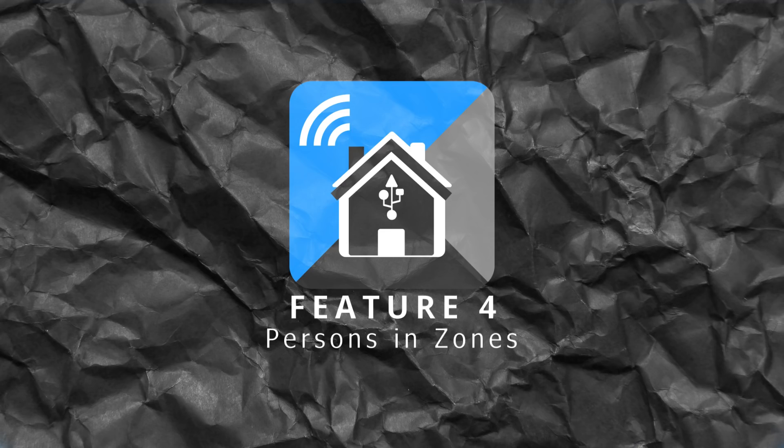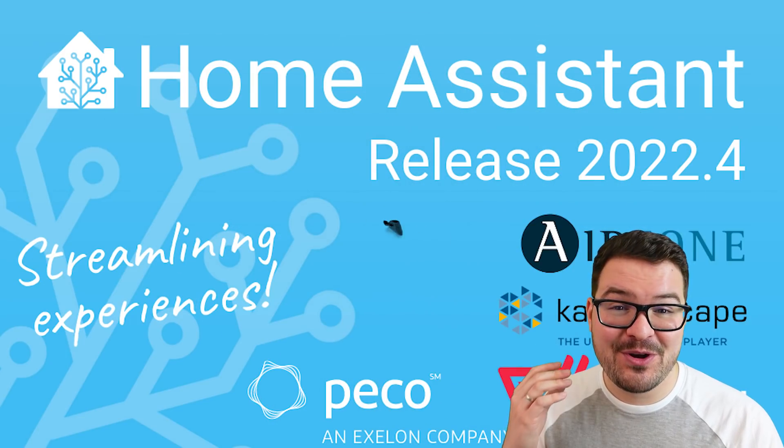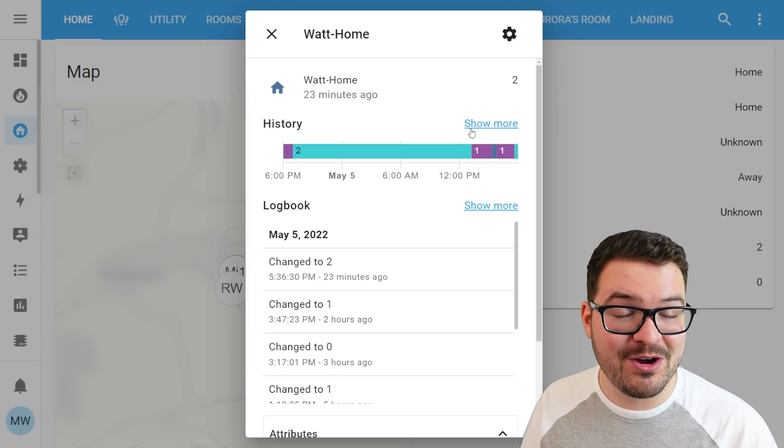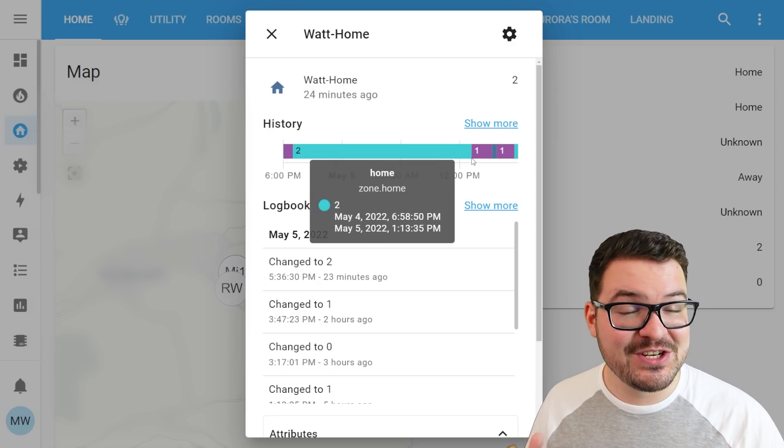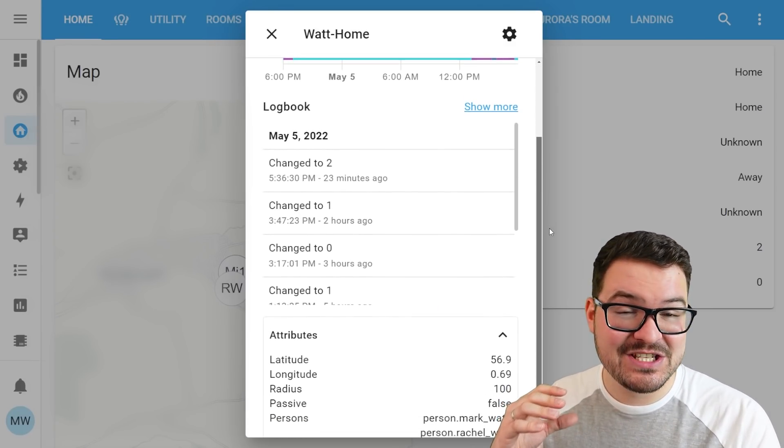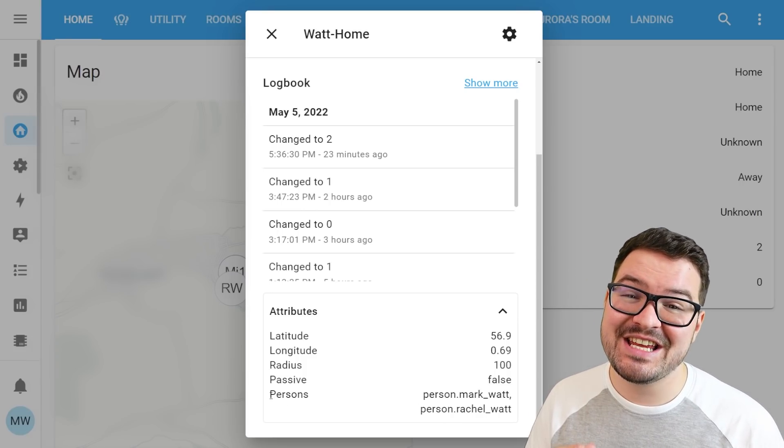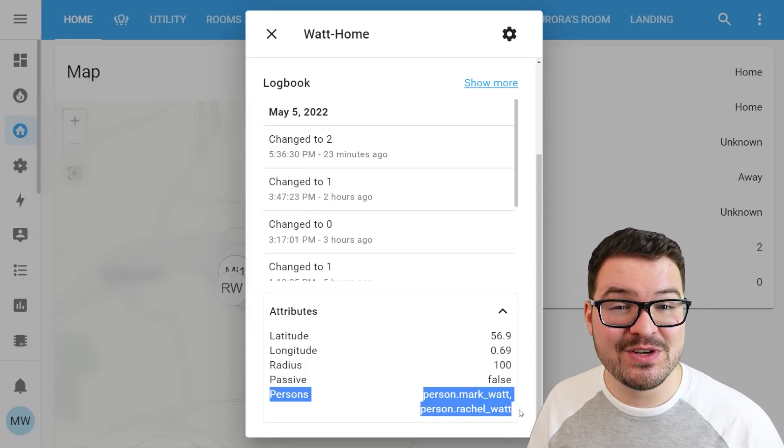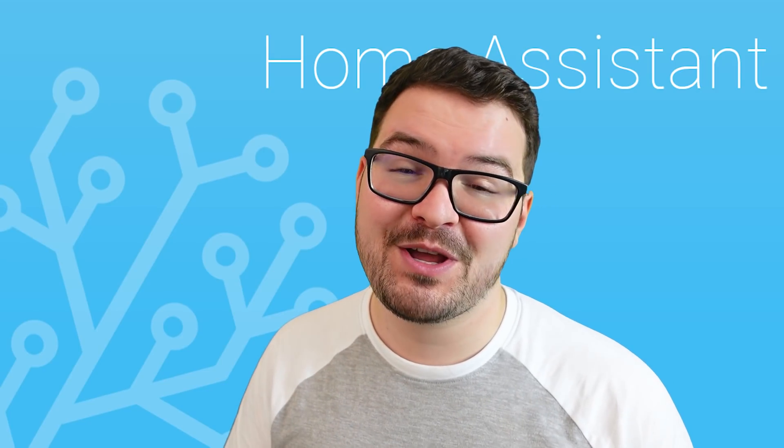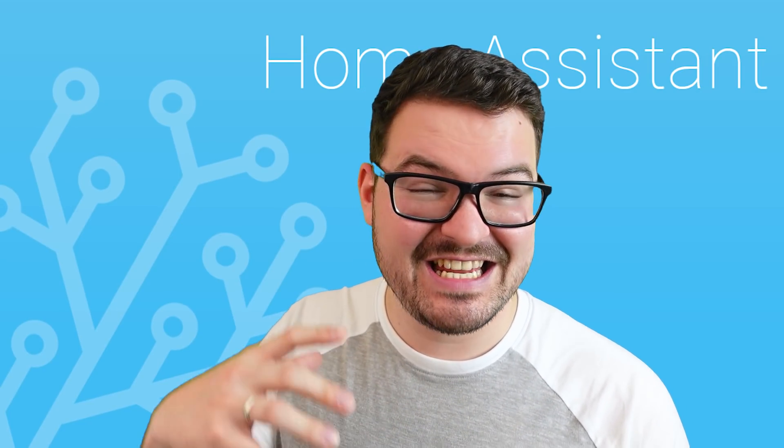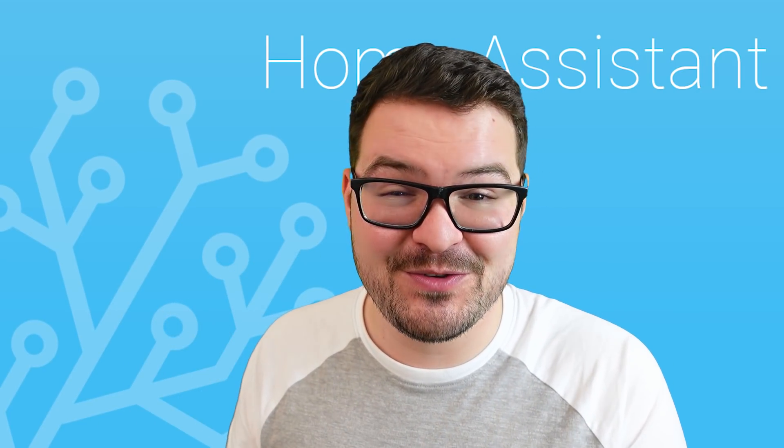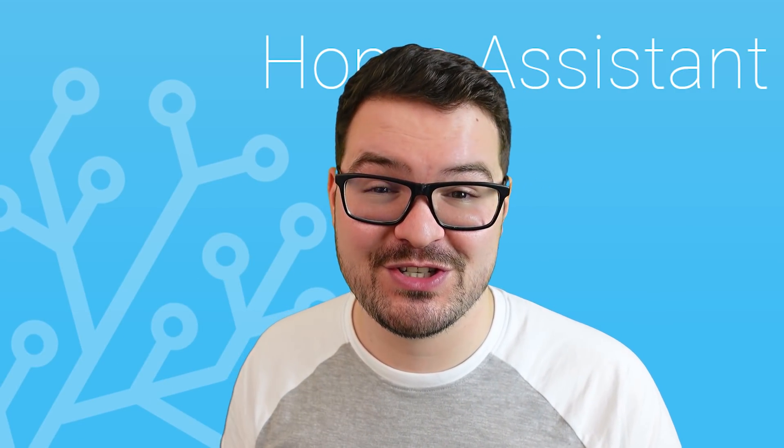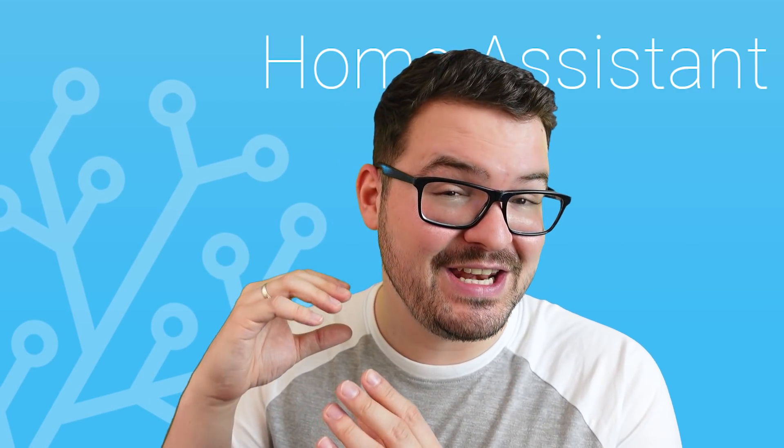Carrying on with my fourth feature, we've got persons in zones. In the last update, we've got a new attribute added to zones that tells us how many people are inside of a set zone. But in this new update, we can now actually get a list of all of the people that are in a set zone. You access the list of people that are in a zone by making use of the person's attribute within the zone. This one can make creating automations for things like sending notifications to people in set zones much, much easier as you don't need to check every person's location. And you can just target that individual person's attribute.